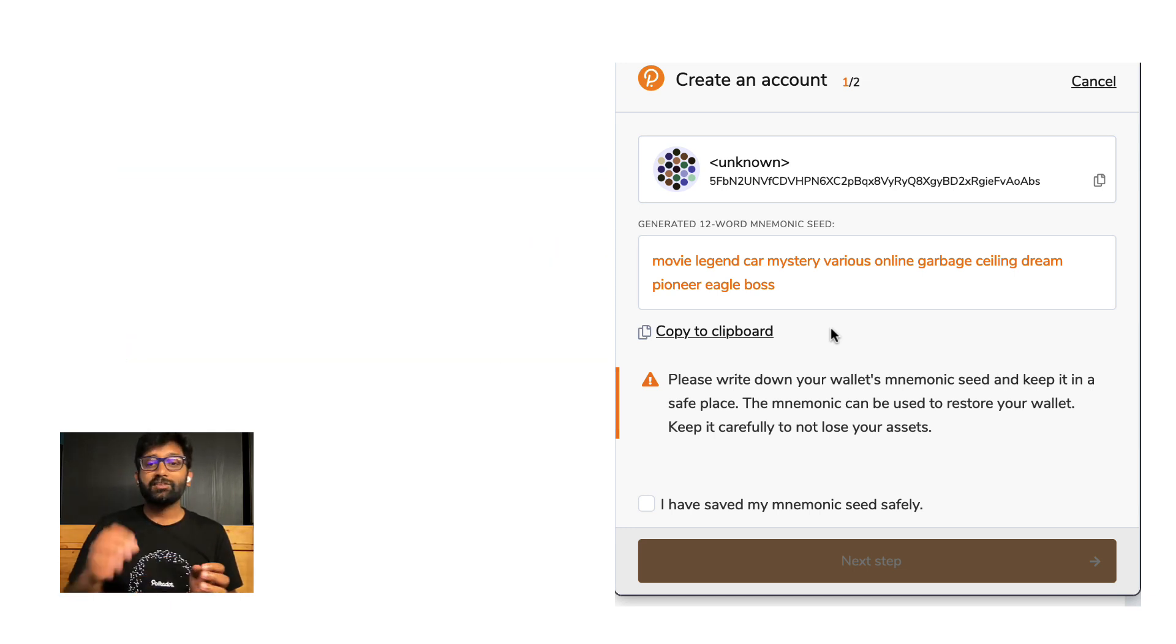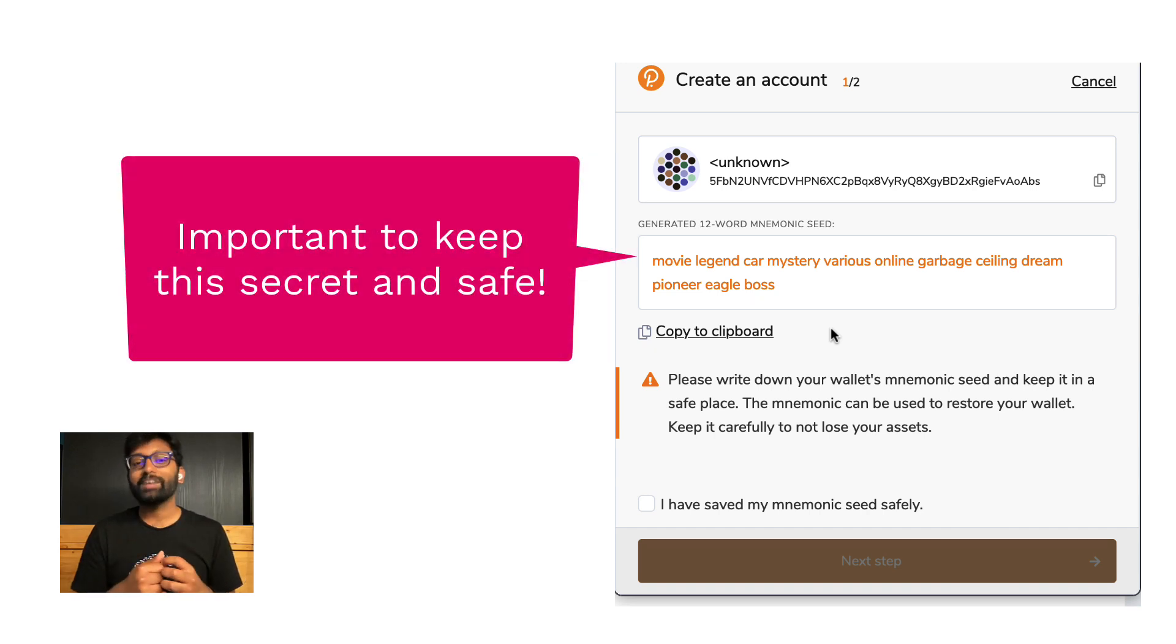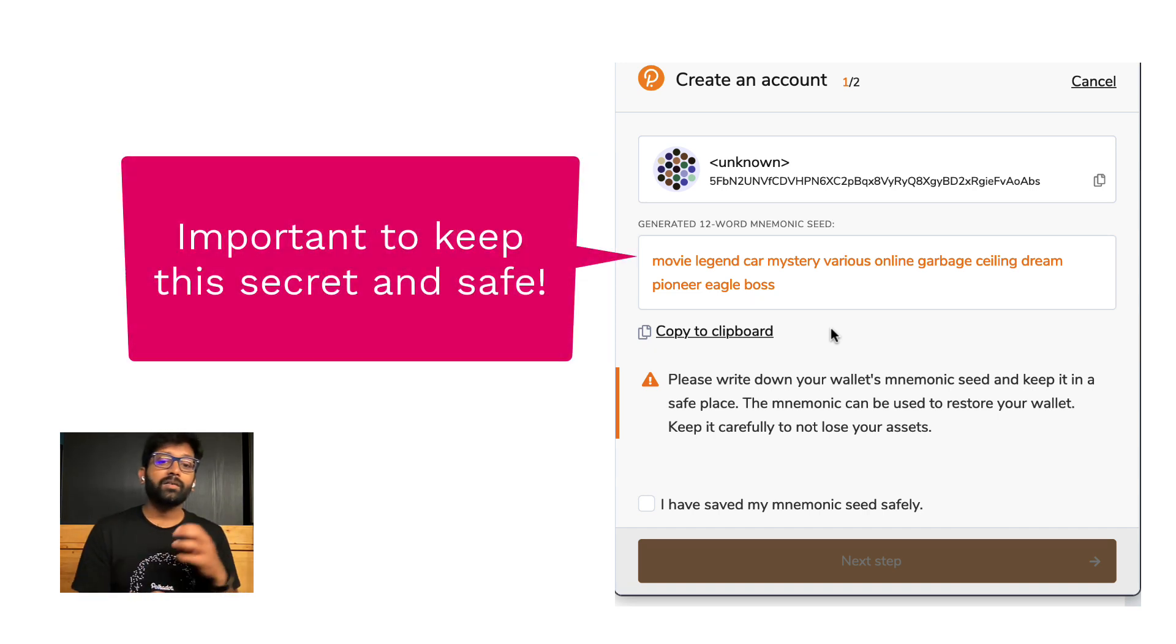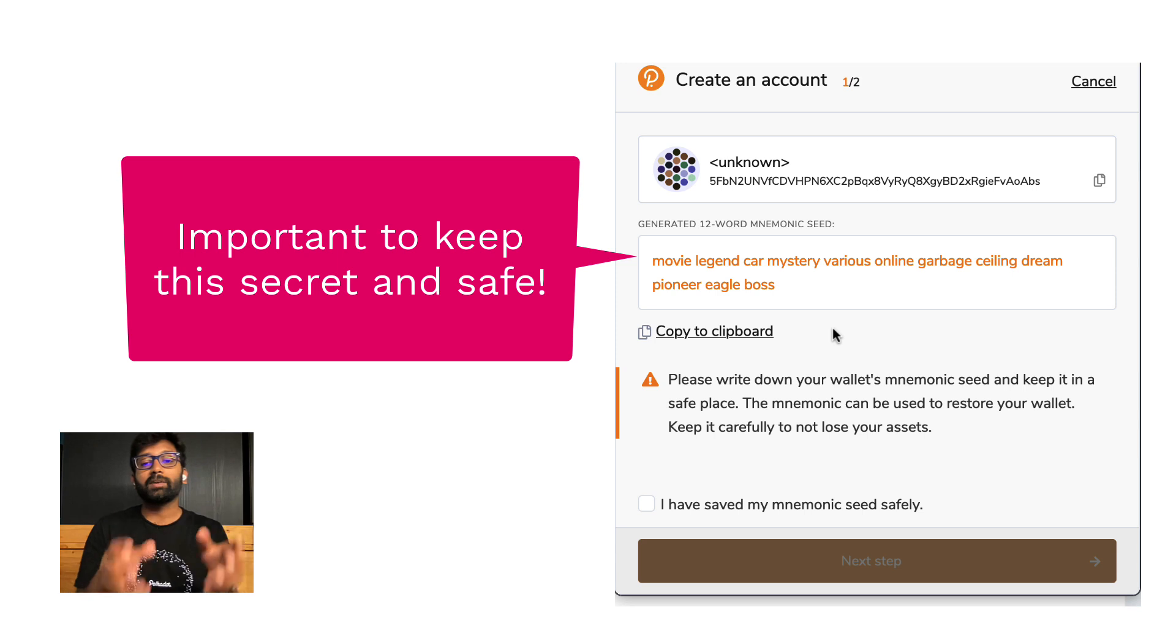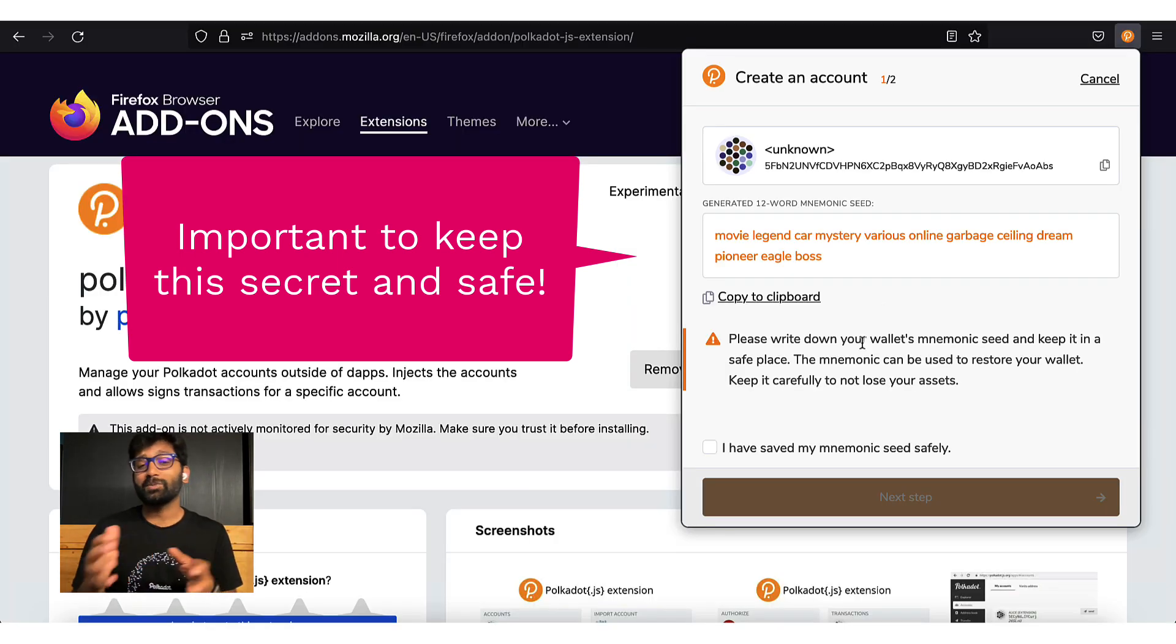It should be obvious that this seed phrase should be kept secret. You can either copy over your seed phrase to an encrypted folder or even better, jot it down on a piece of paper and store it safely somewhere.